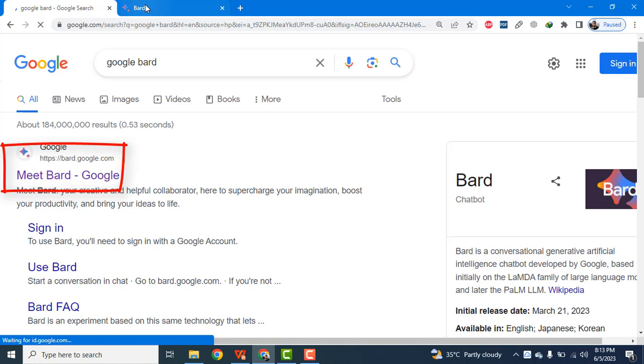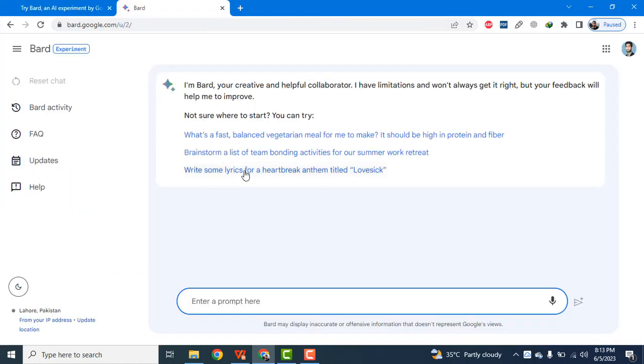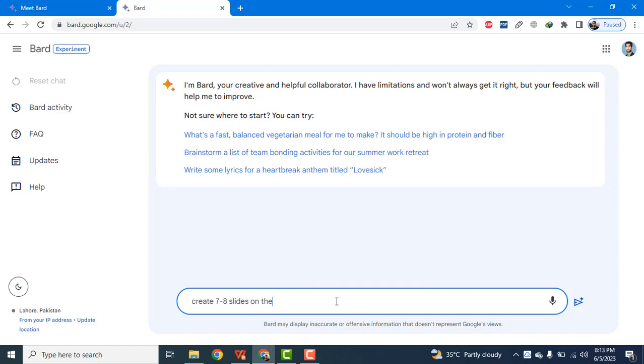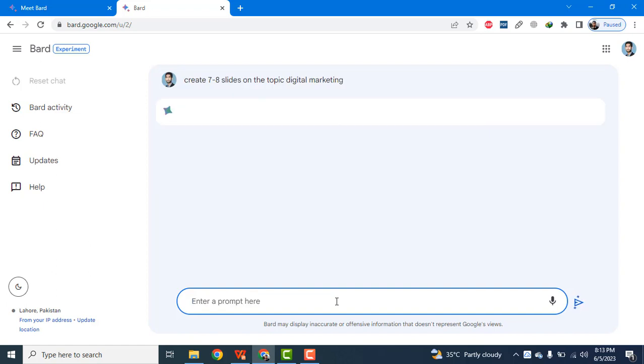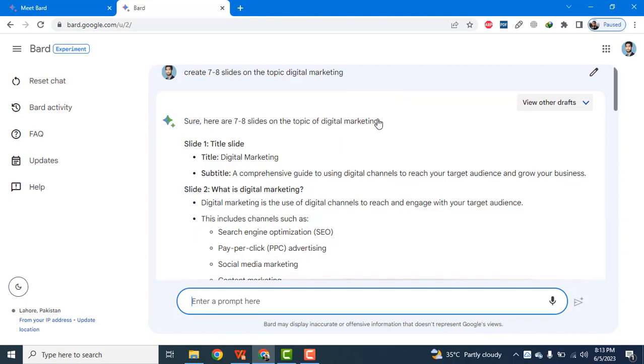Now you can see the Google Bard interface on your screen. Now I am going to type my prompt: create seven to eight slides on the topic digital marketing. So now it is creating slides for me.